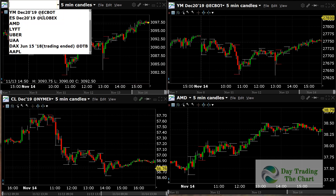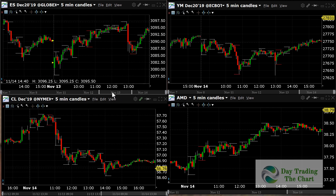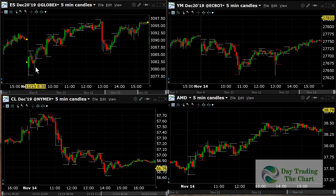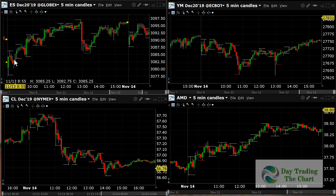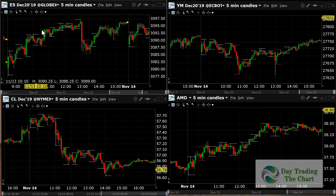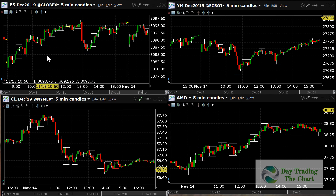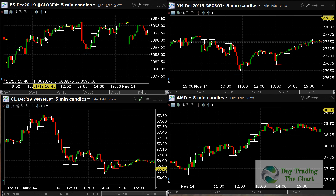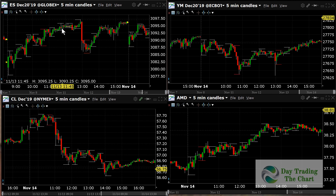Let's go back onto the ES and take a look for Thursday, November 13th. You can see that the first signal is to go long — it goes all the way up. The second signal is to go long, goes all the way up. The third, fourth, fifth, sixth, and seventh signals all go long and go all the way up.